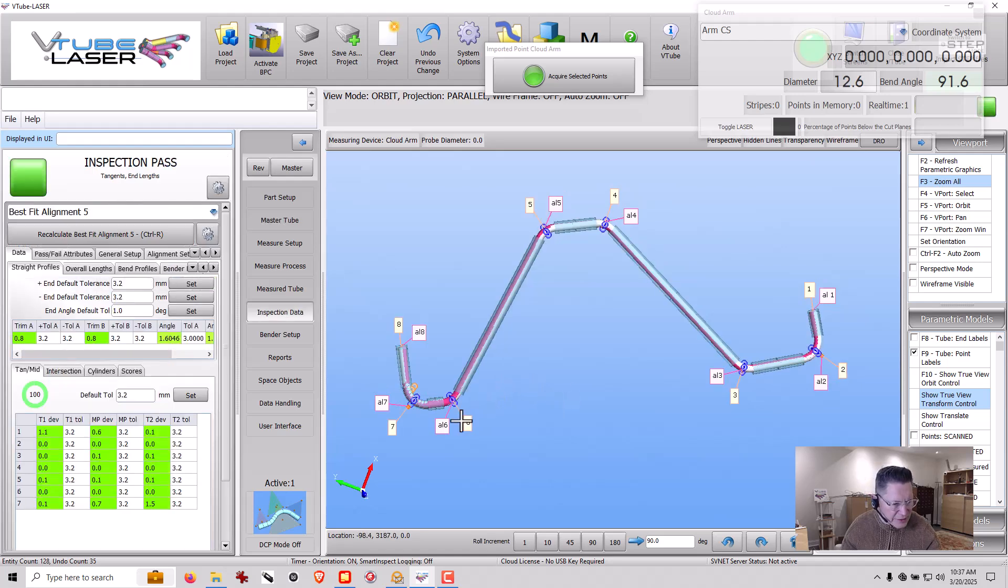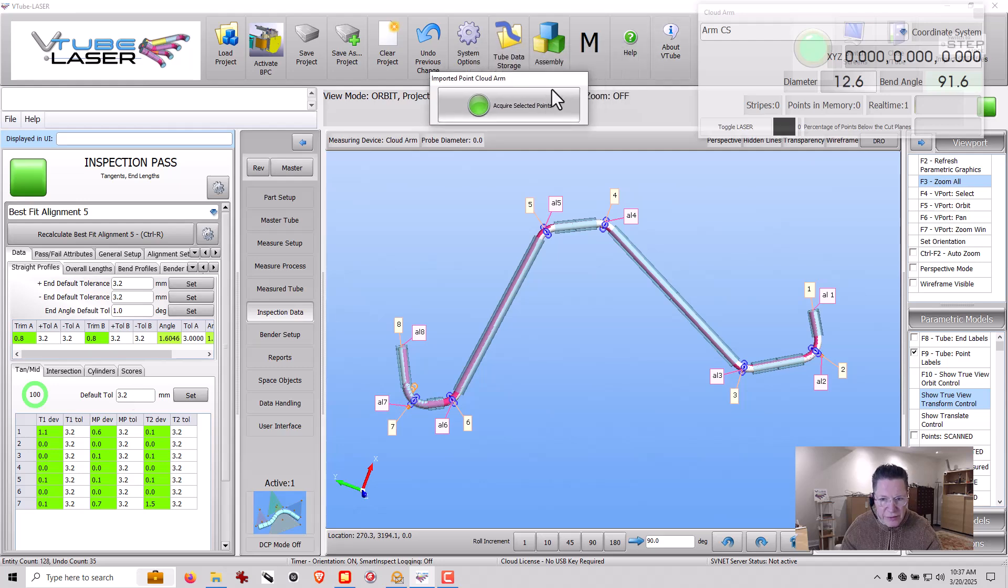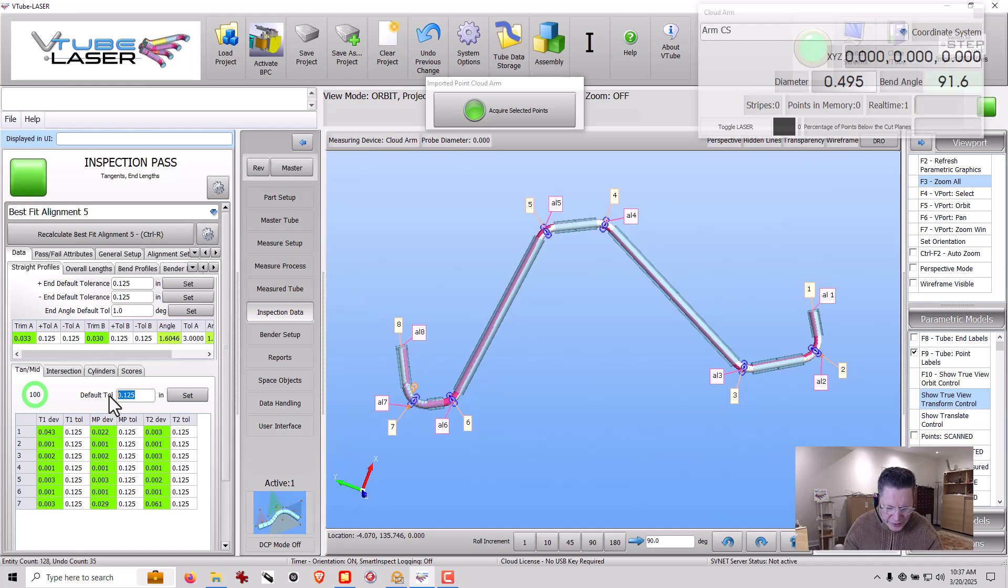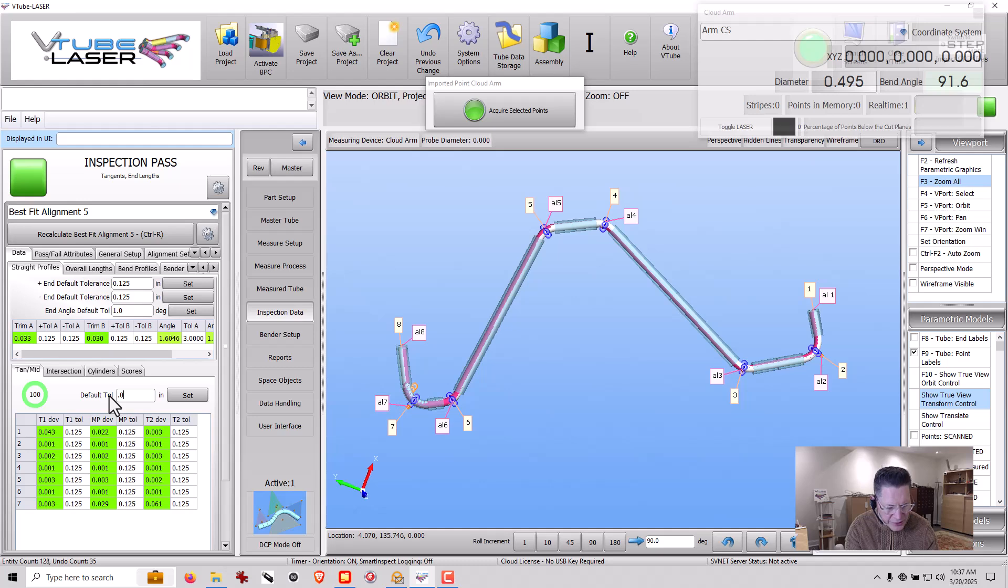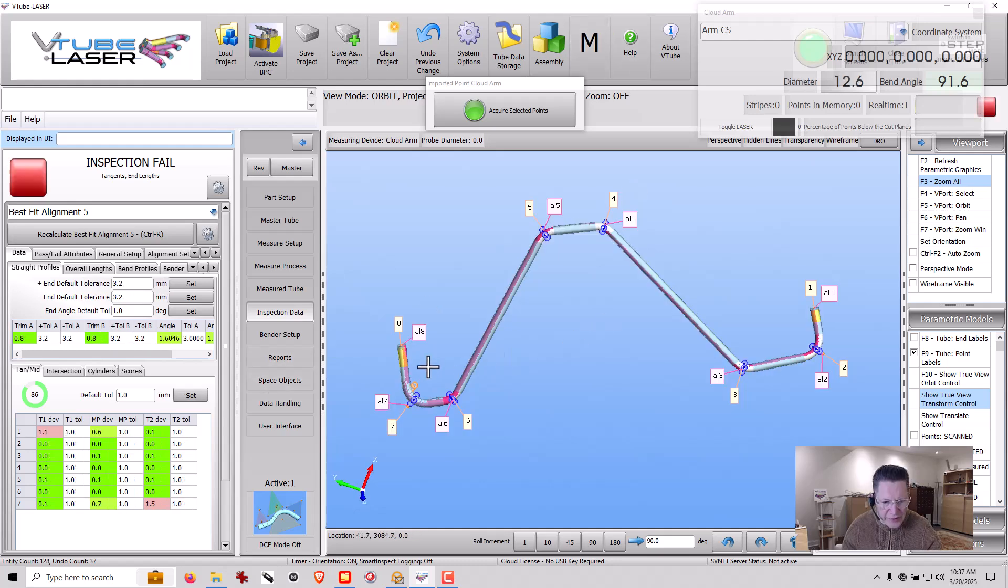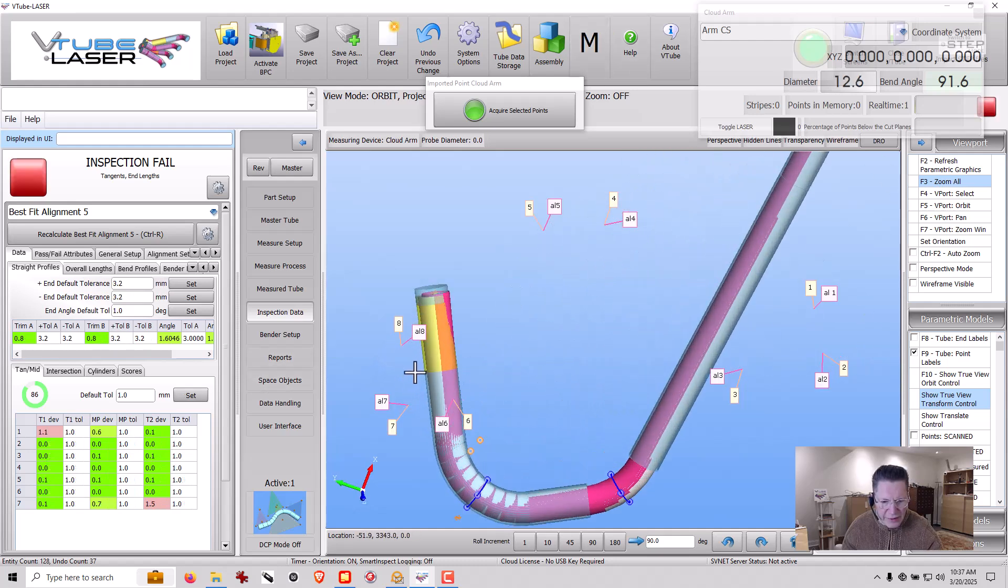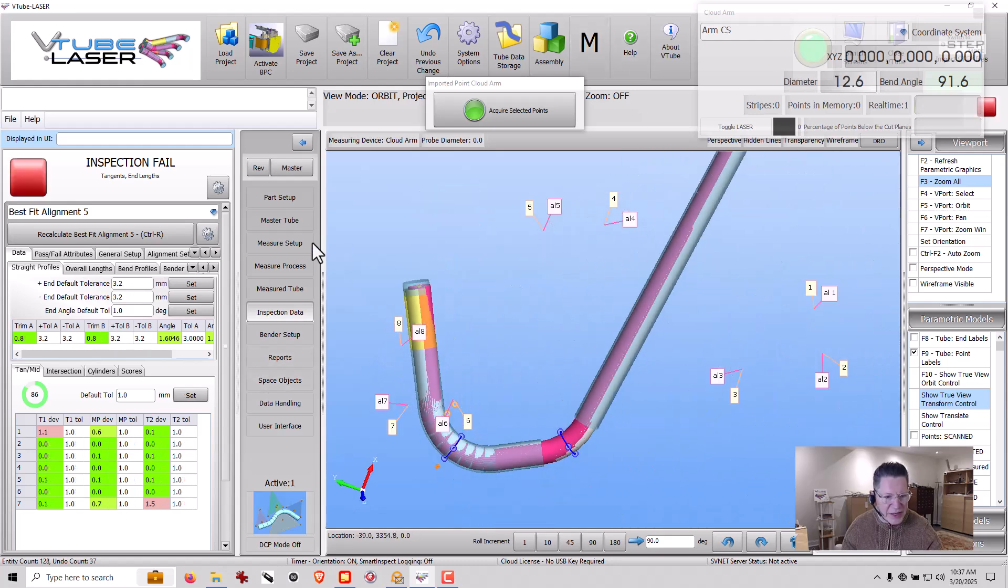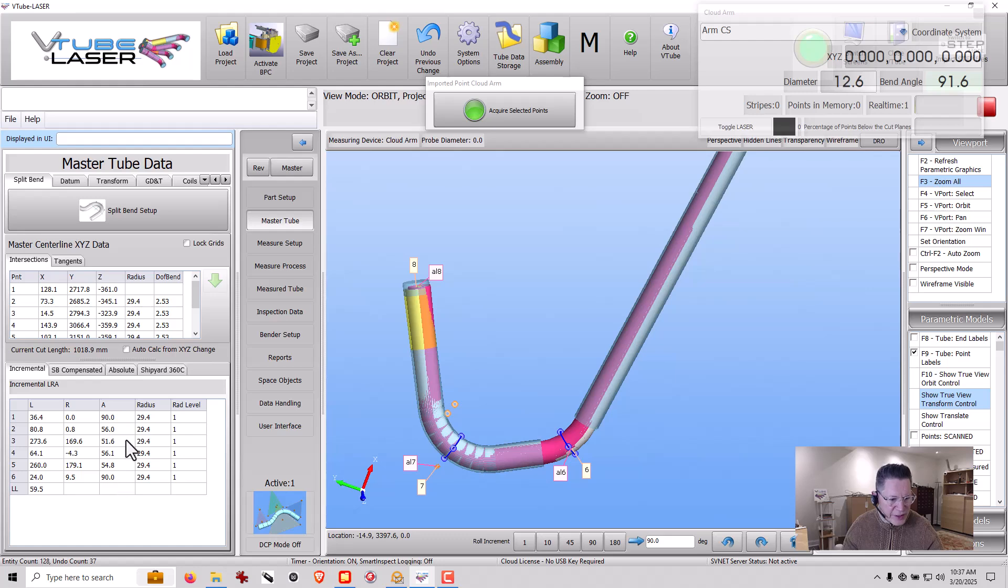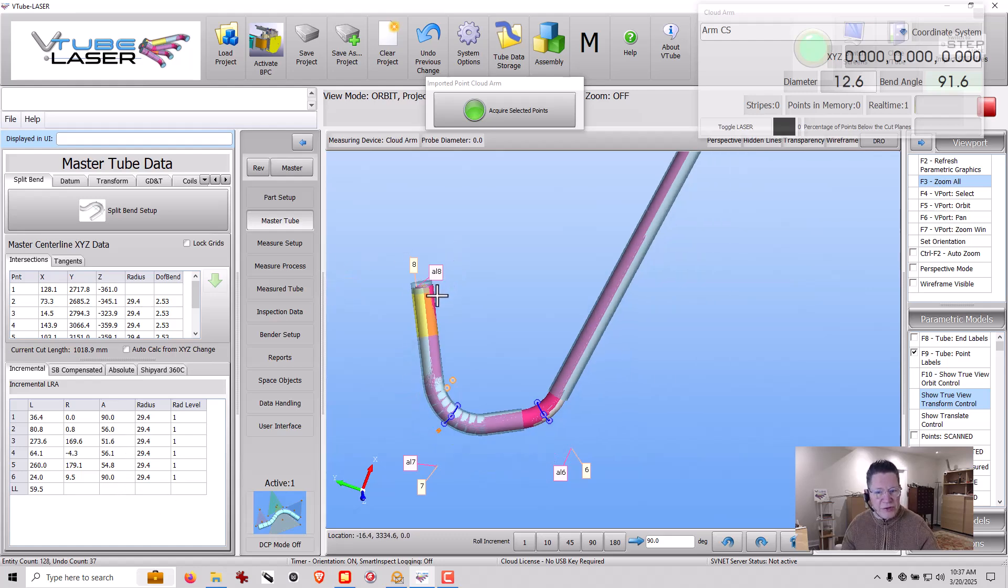I'm going to perform another alignment. Our deviation tolerance right now is 3.2 if we're in millimeters or 125. That's pretty generous. Let's set this down to a more common default tolerance for something of this size like 39,000 inches, which would be one millimeter. This part is out here on the end because I just changed the master tube to have 90s on the end.